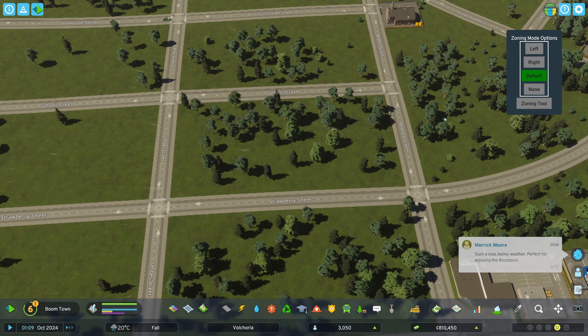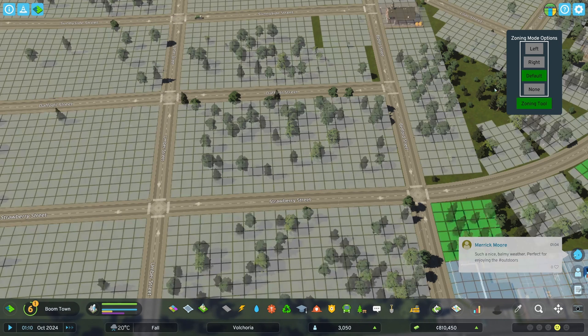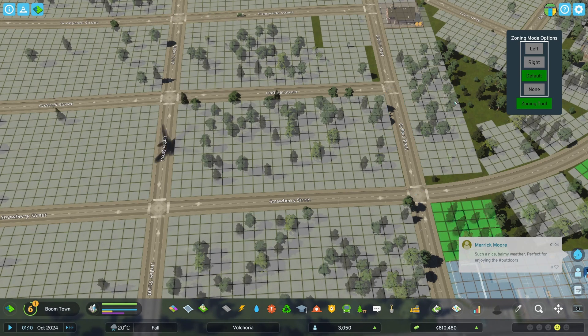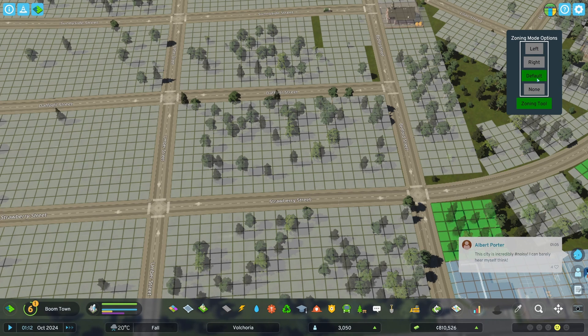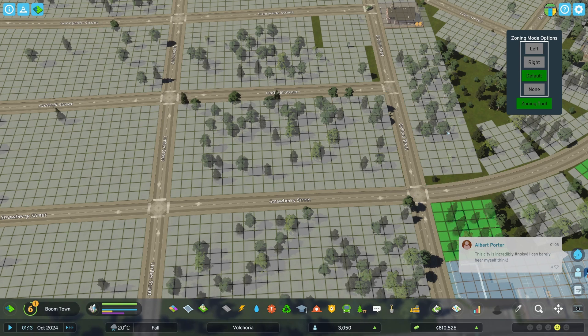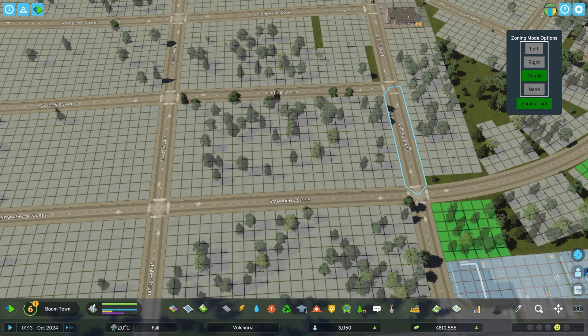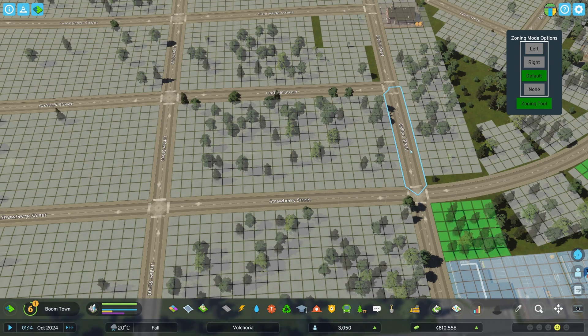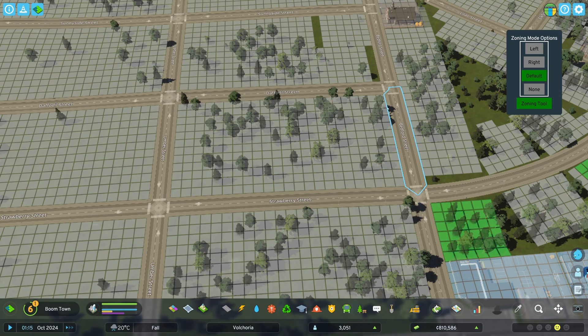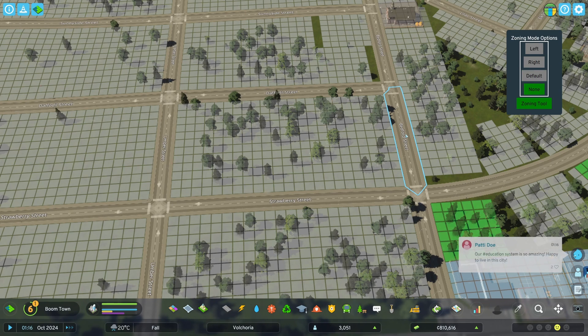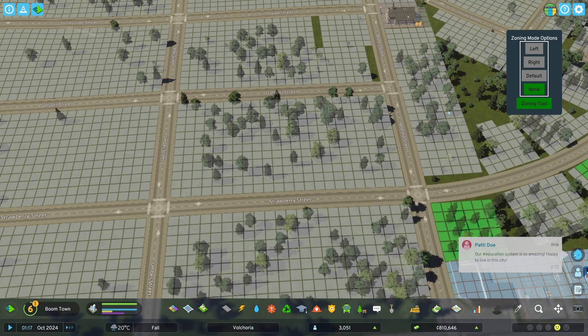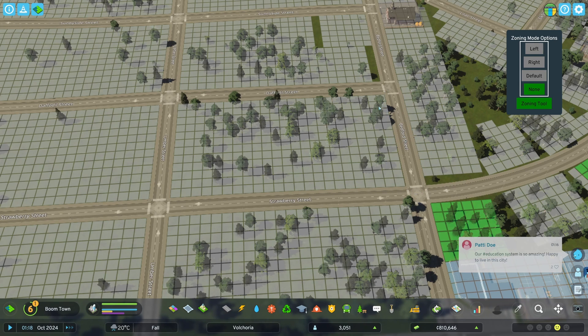So how this works is you'll click on zoning tool, and then you're going to choose your mode options here. So right now it's set to default. If I click a road it does nothing because this is just how the game interpreted the way zoning should work. And it changes nothing. However, if I change it to none and then I click on Bedford street, what's going to happen is you're going to see all of these squares disappear.